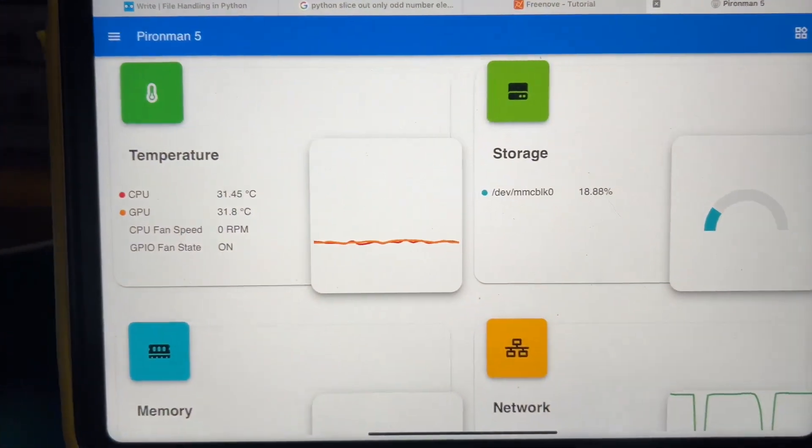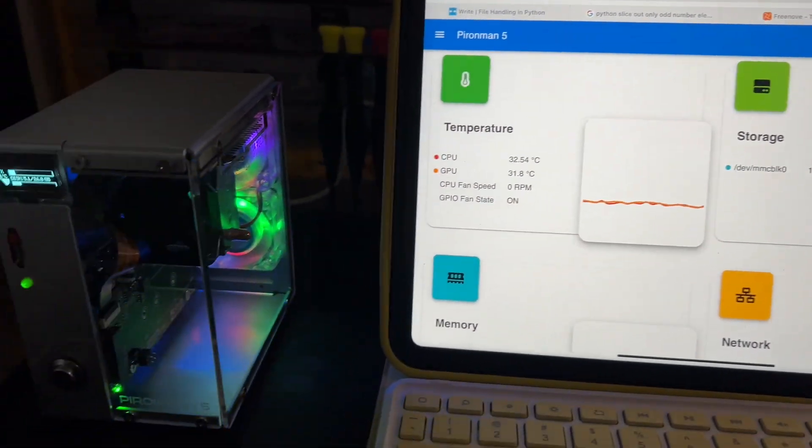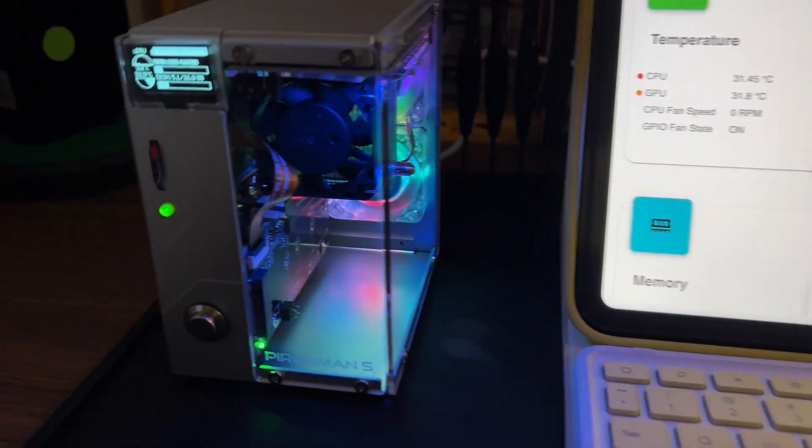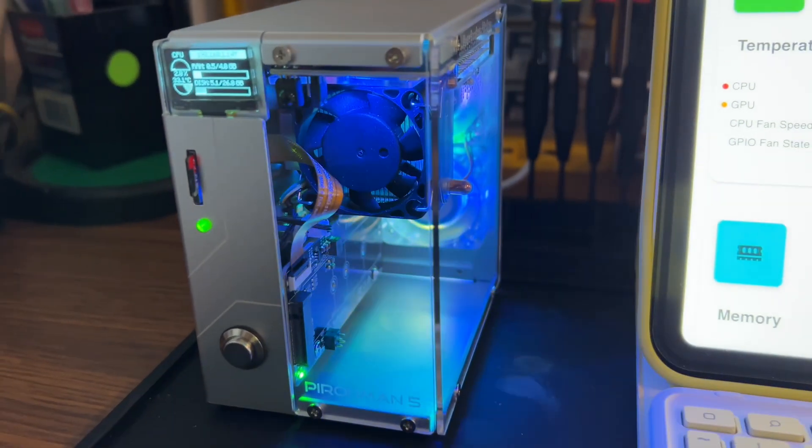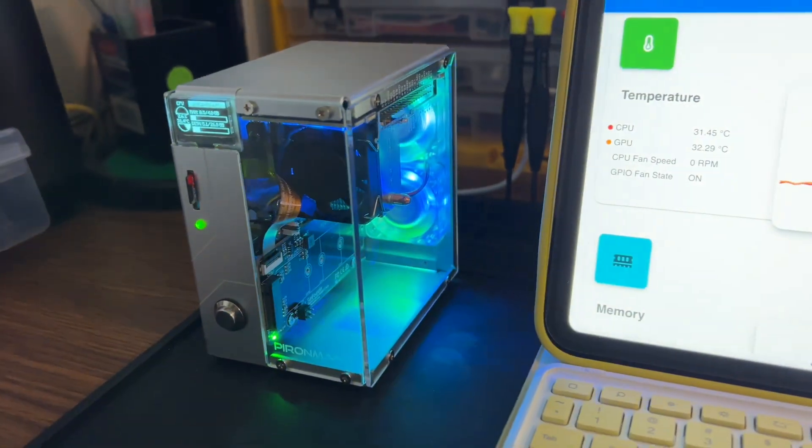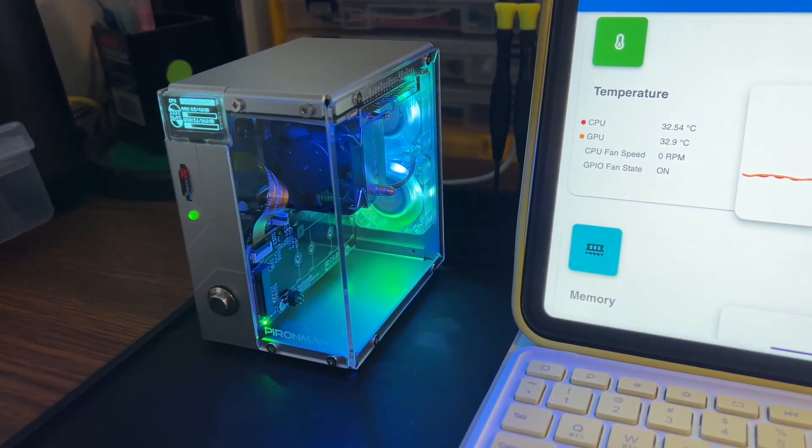So here's some of the awesome features of this really cool little Pyro Man.